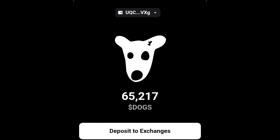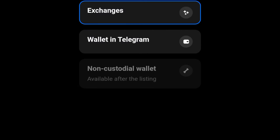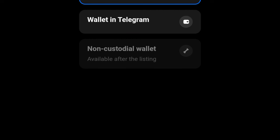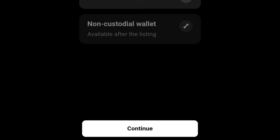Once you open your docs wallet, click on the withdraw to exchange option — the one on the white label. Once you click on it, it gives you the option to withdraw to exchange, to withdraw to Telegram wallet, and then the non-custodial wallet option will be available after it has been listed for trading. If you want to wait to withdraw to a non-custodial wallet you can do that, but let's go ahead and use the exchange option.